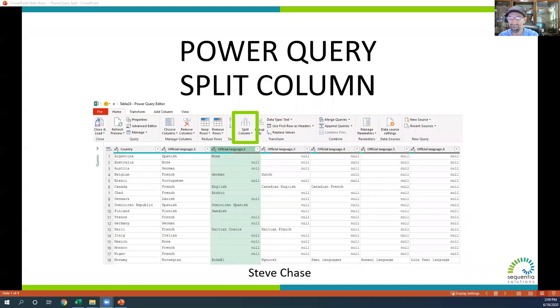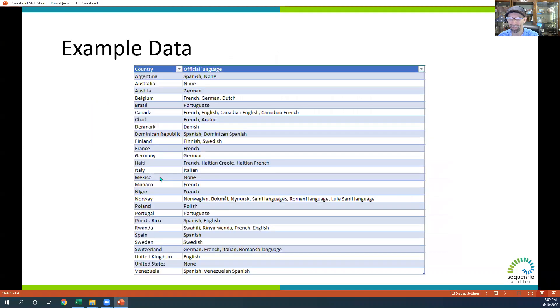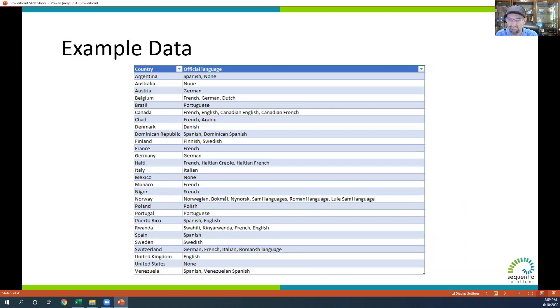The Power Query split column feature in Excel is very powerful. What we're going to take a look at in this demo is taking the country's official languages and splitting them up where you see the commas.